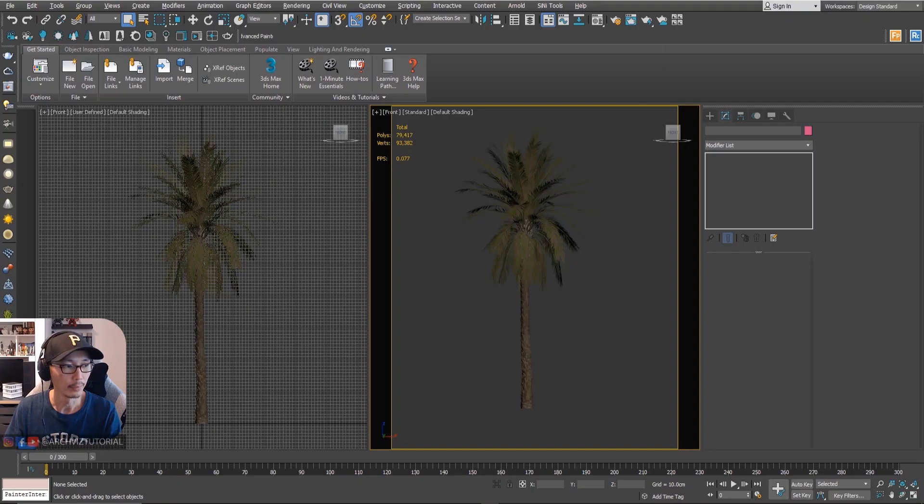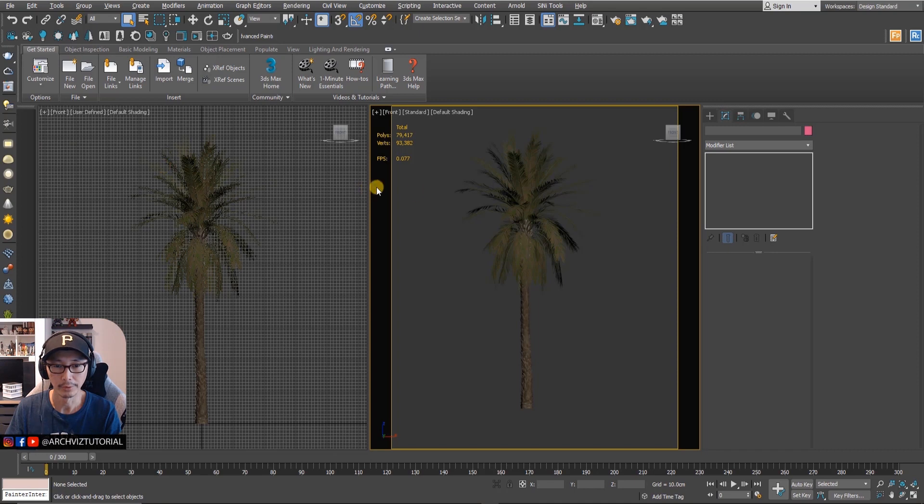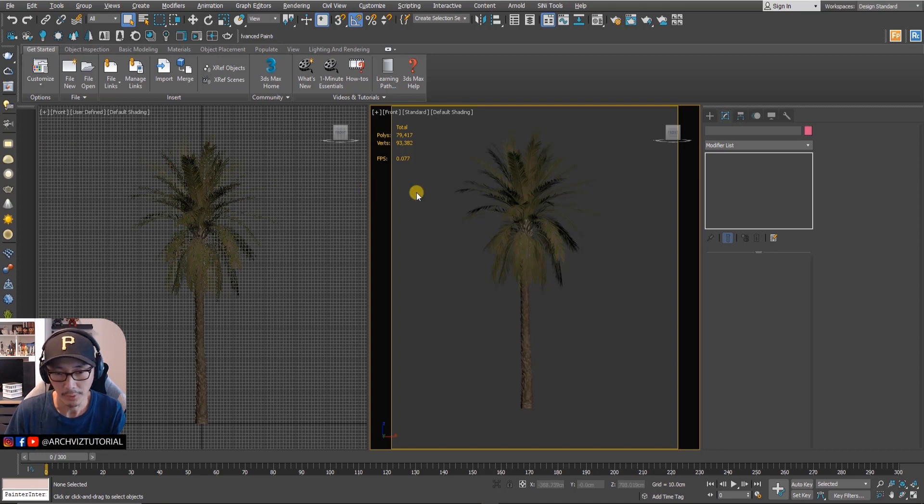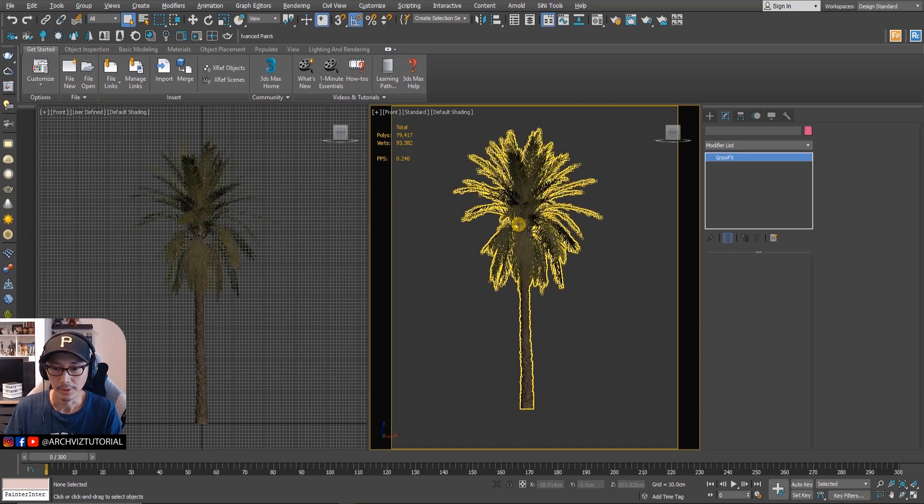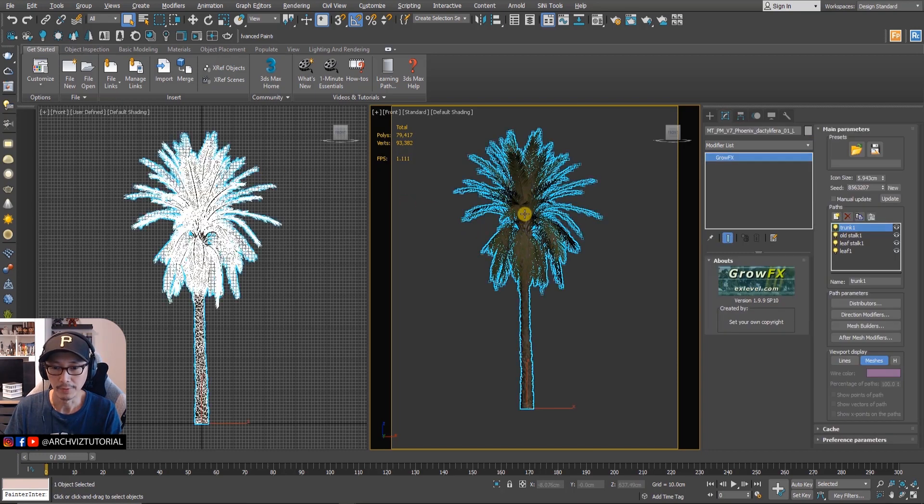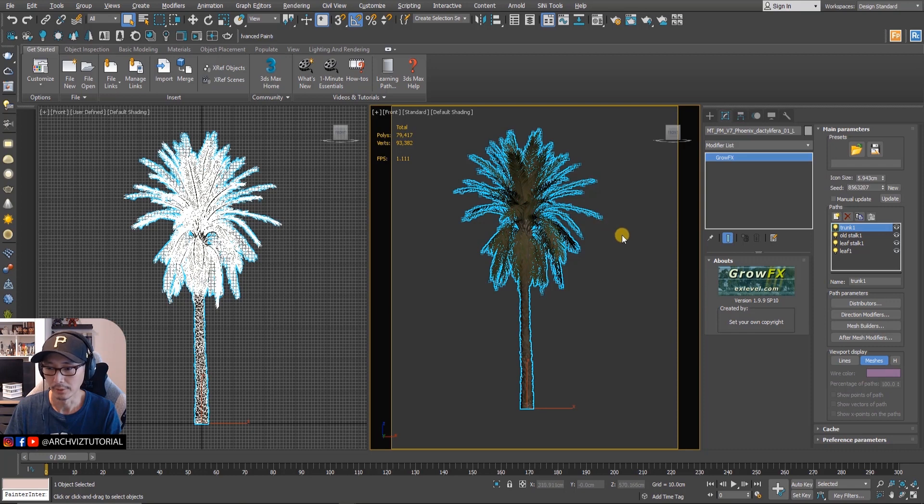Hey guys, what's up? For today's tutorial we're going to learn how to animate palm tree using GrowFX. Let's get started. This palm tree is from Max Tree.